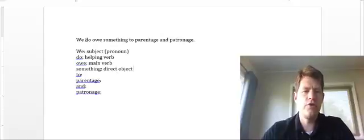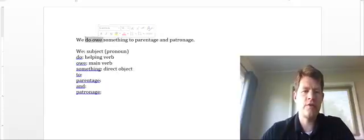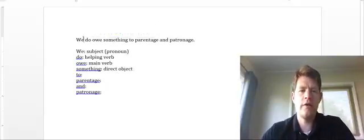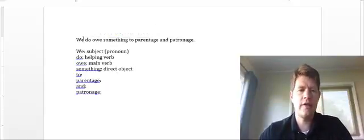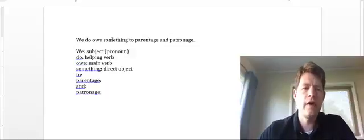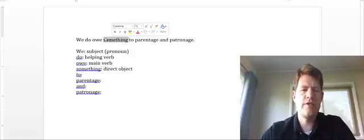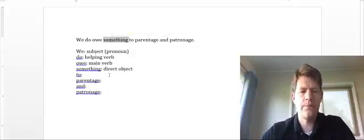So do owe is our verb phrase. We is the subject enacting the doing. Something is receiving that doing.